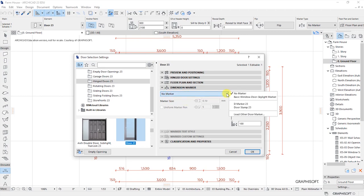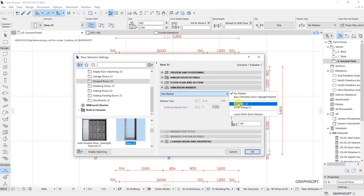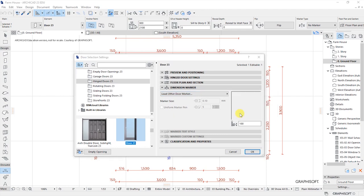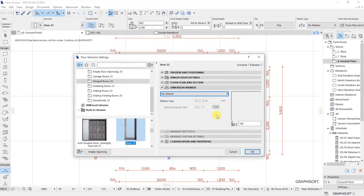If I click on this arrow I'll be able to get a list of all the options that are available. I have an option of putting no marker, which is already in place. I can set a basic window or door skylight marker, a door marker number 23, or a door stamp 23, or also I can load other marker files as stored on my computer.